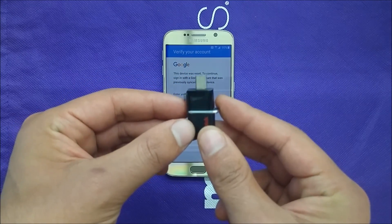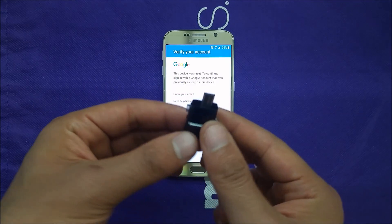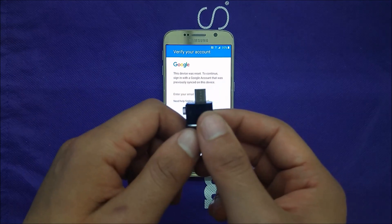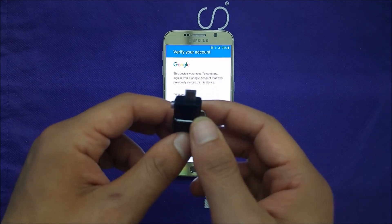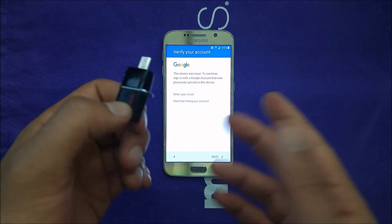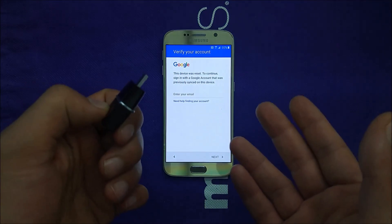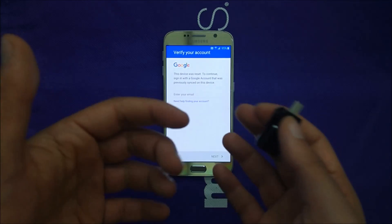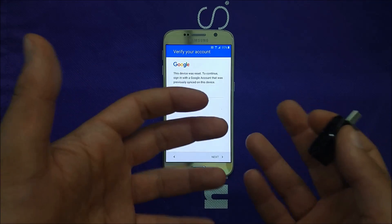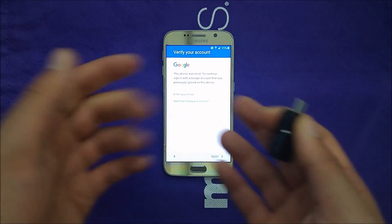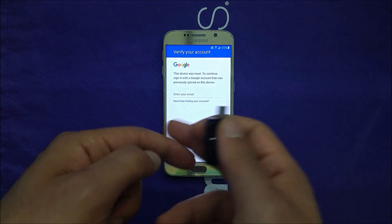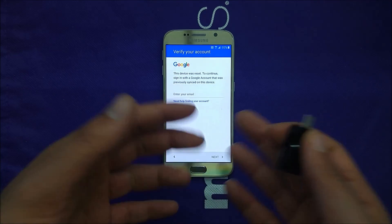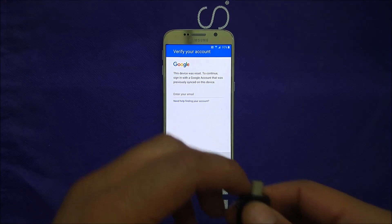After watching this video you should be able to bypass by factory resetting the phone with no problems. The reason this issue happens is that people buy phones from eBay, Craigslist, or online and the previous owner forgot to factory reset the phone before selling it, so you may end up with that problem.